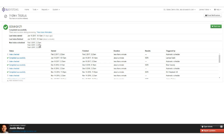We have thresholds in place that trigger an index fail if the file size increases or decreases above a certain percentage. This prevents situations like a corrupted file generation producing a feed with zero products — without checks, we'd process that and return zero results to users. If a fail notification comes in and you're aware of the reason, you can actually approve and preview it from within the console. If you're not sure why it happened, we can look into it and get updated feeds put onto our demo site to test.